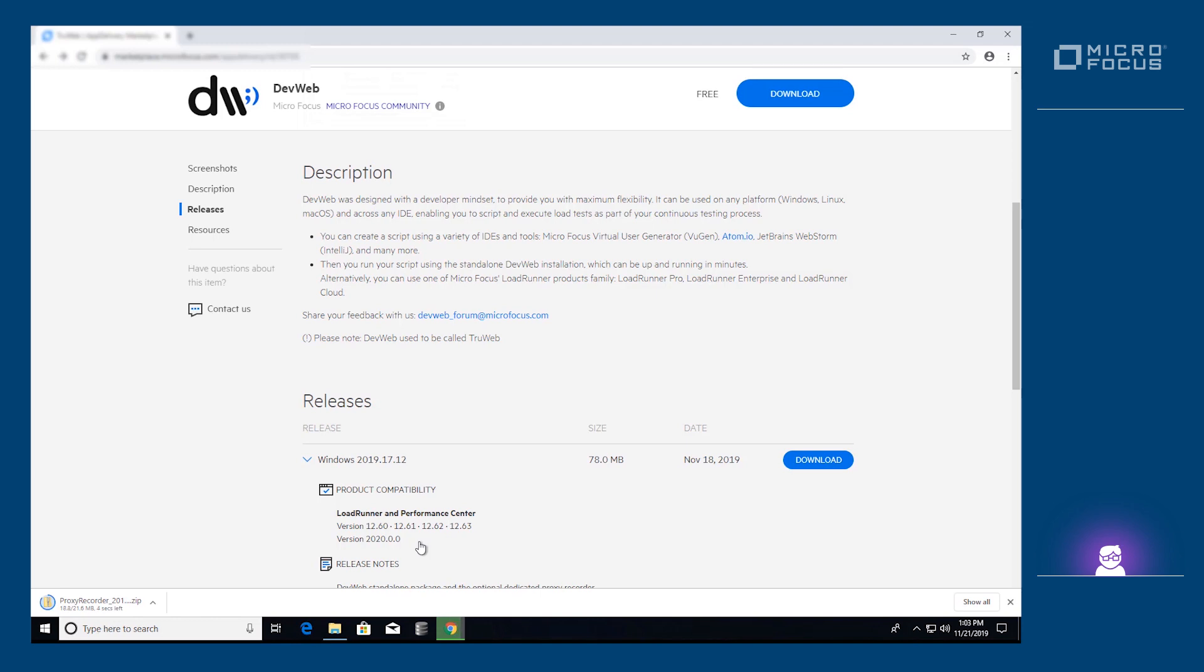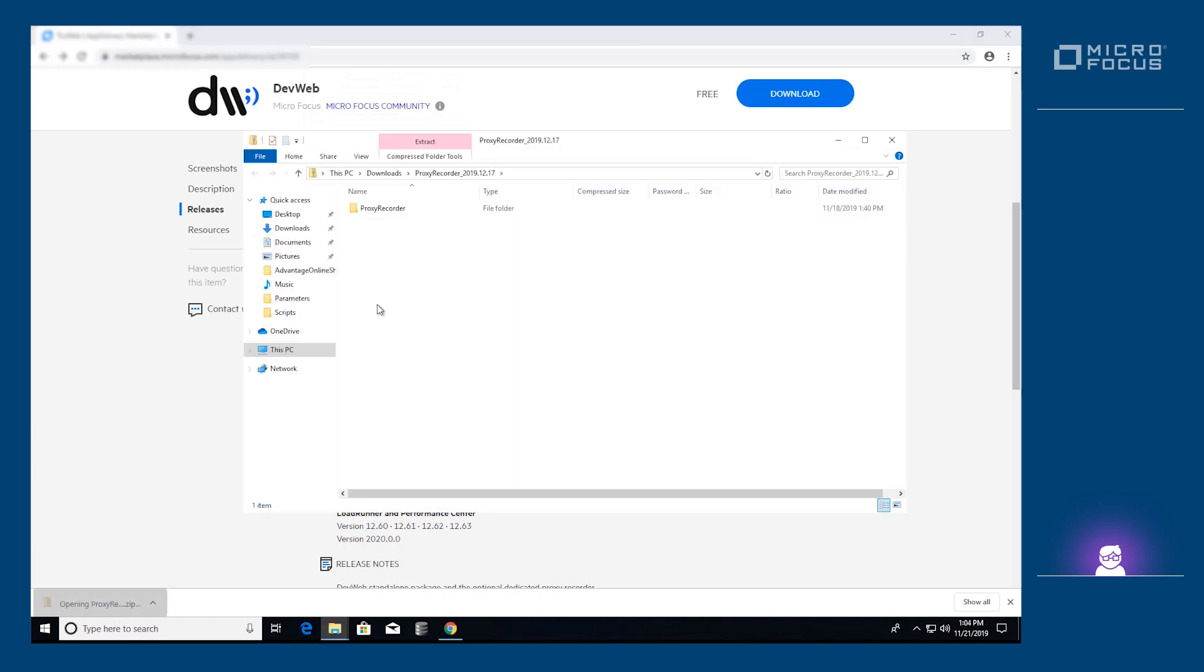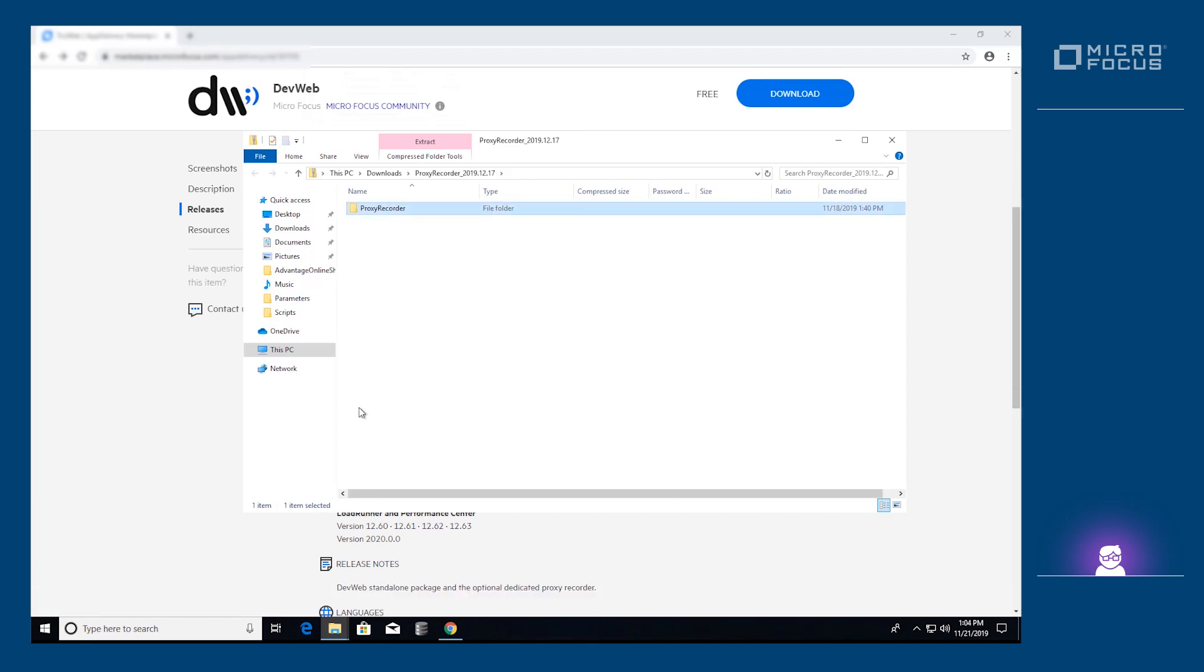Refer to the documentation appropriate for your operating system for more information. To use the proxy recorder, we install it by extracting the zip file to a directory on the machine.